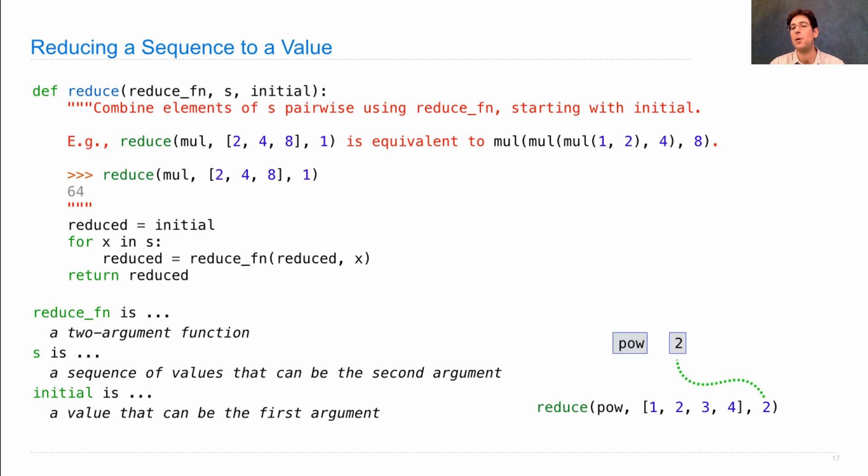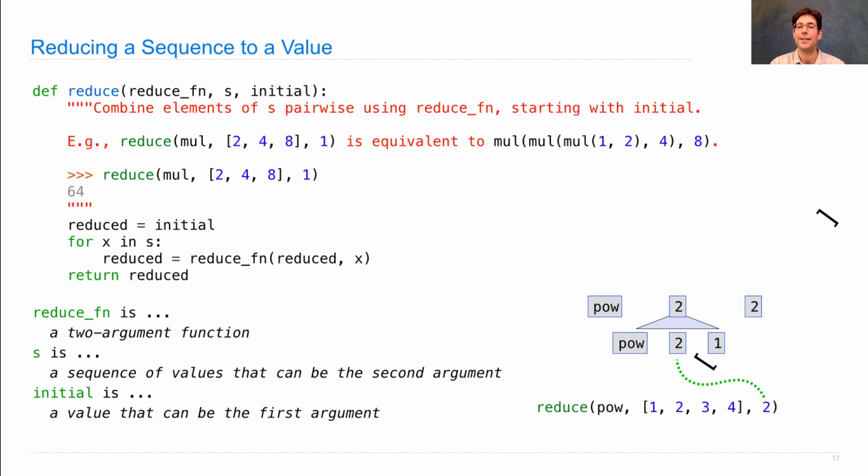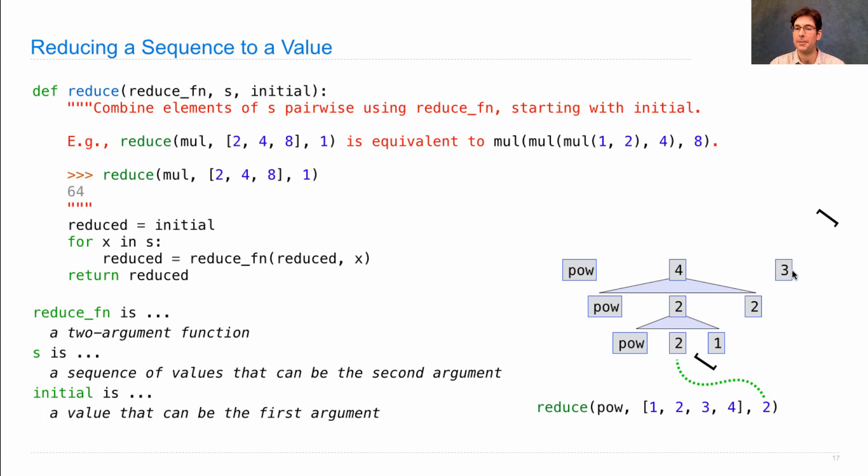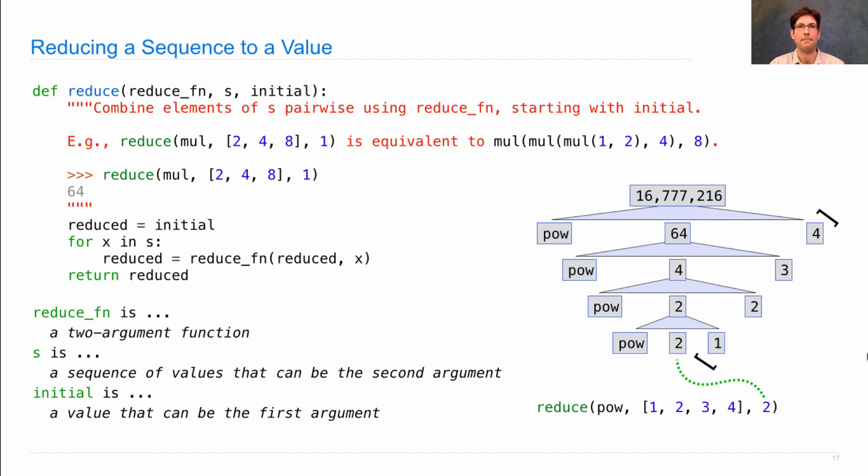This is like calling pow on 2 and 1, the first element of the sequence that I'm reducing. And what's 2 to the first power? Well, it's just 2. The next thing I do is call pow on 2 and the next element of the sequence, which raises 2 to the second power, which gives me 4. I call pow again, so I'm always calling the same function over and over again. Now I call it on the reduced value so far and the next element, 4 to the power of 3 is 64. And finally, I call pow on 64 and the final element, and 64 to the fourth power is 16 million. And I'm done.